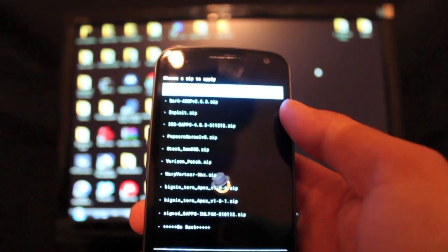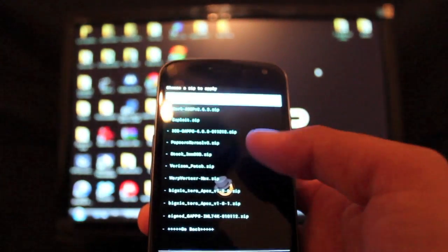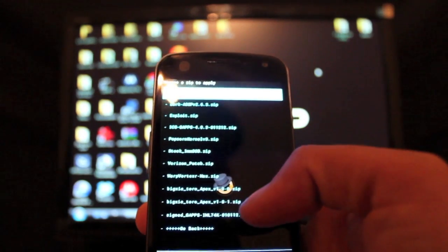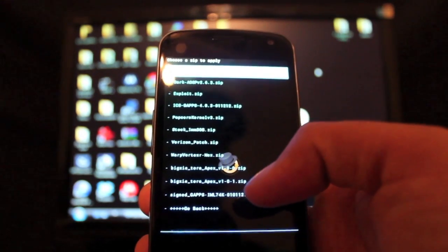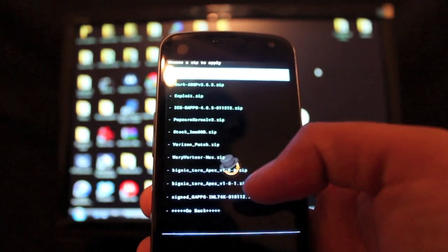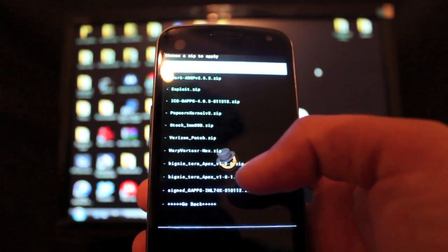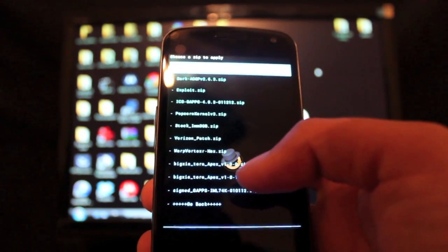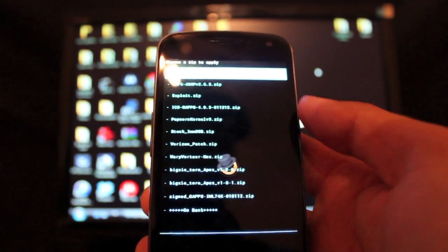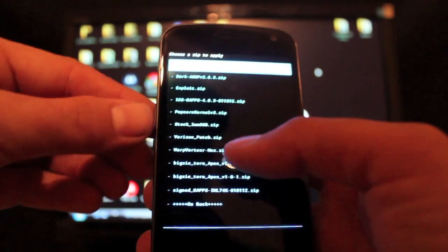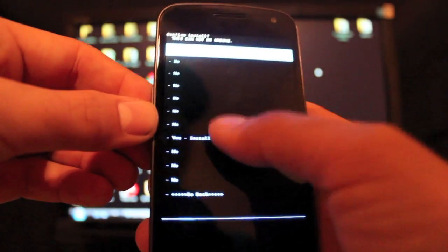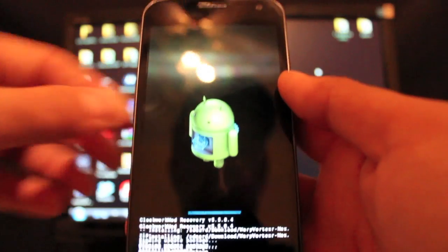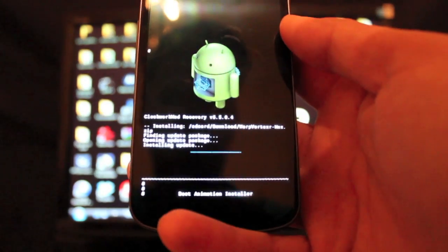That's where it should go if you've downloaded it directly to your phone. You'll be looking for whatever you downloaded. For me, it's the Warp Vortex boot animation. I'll just click yes to install that.